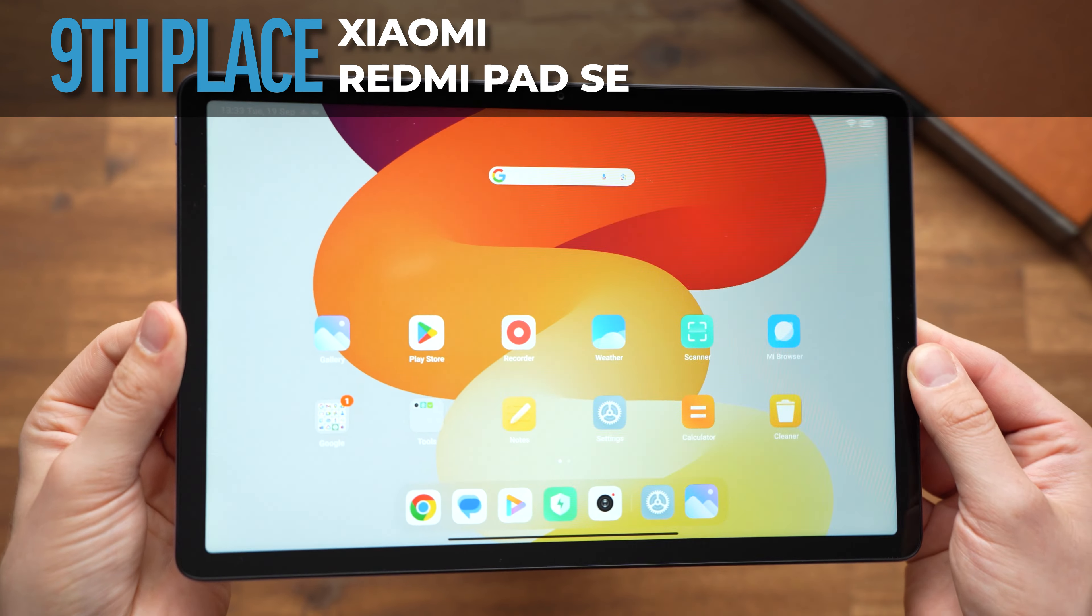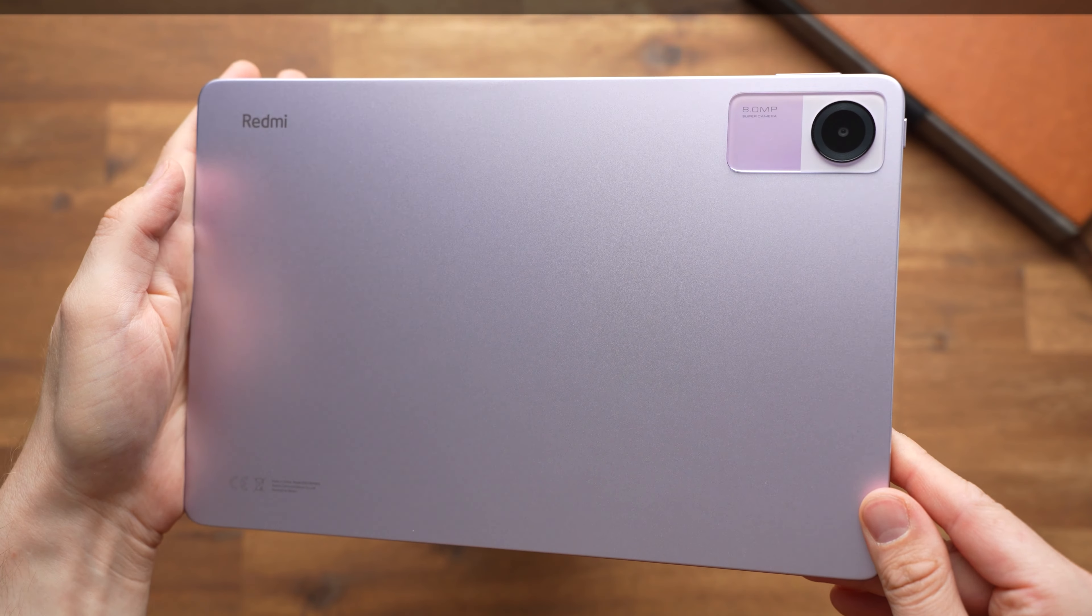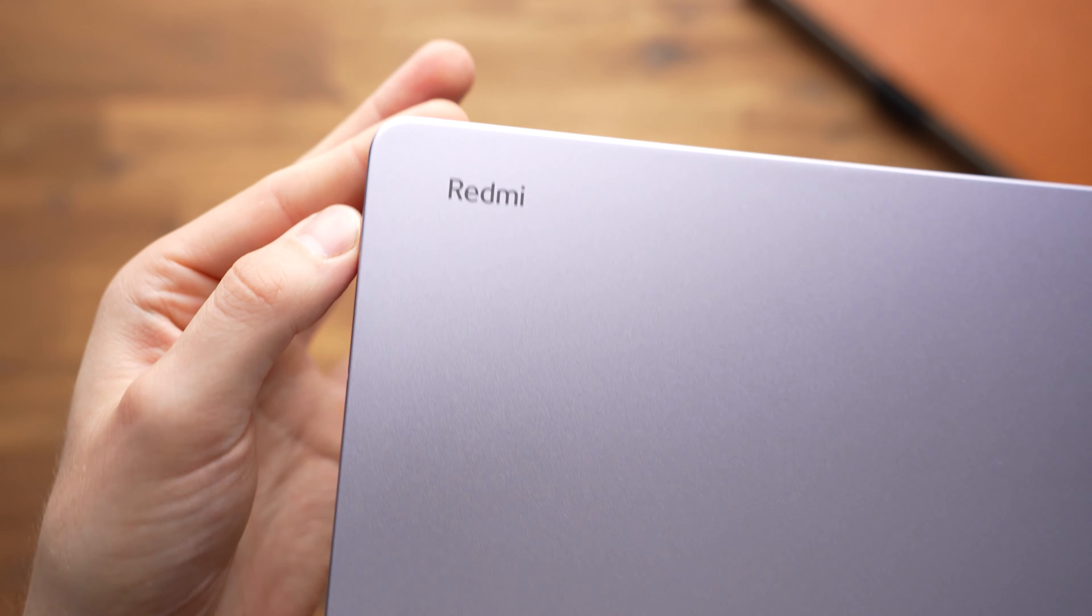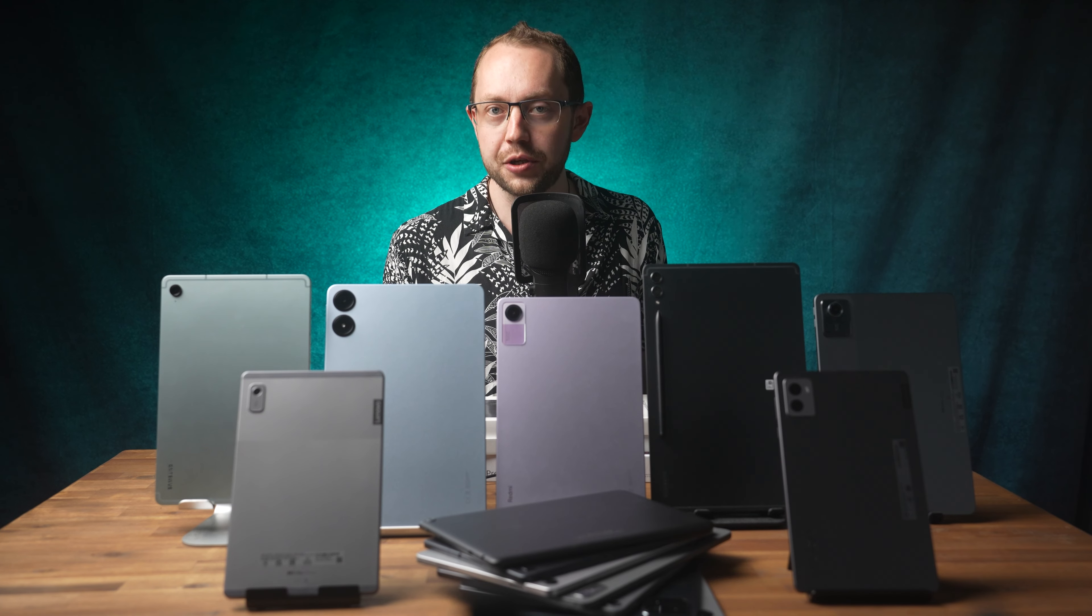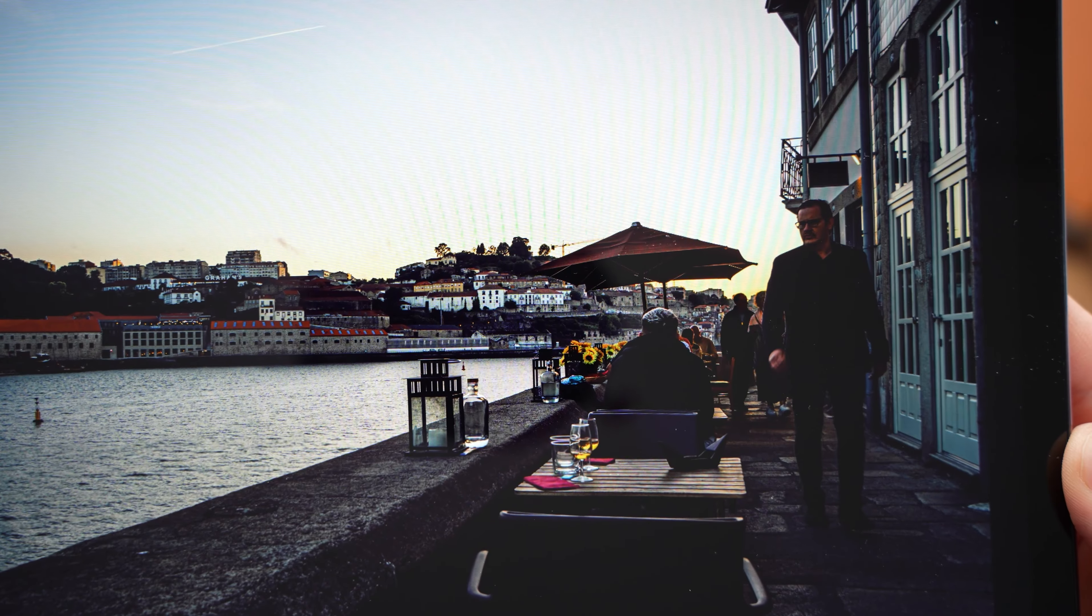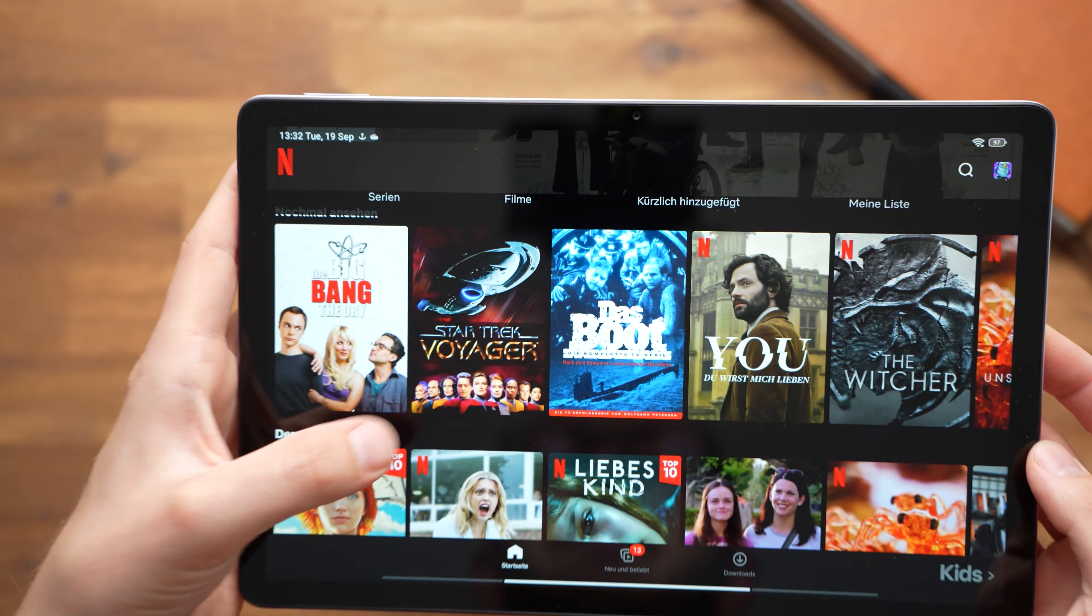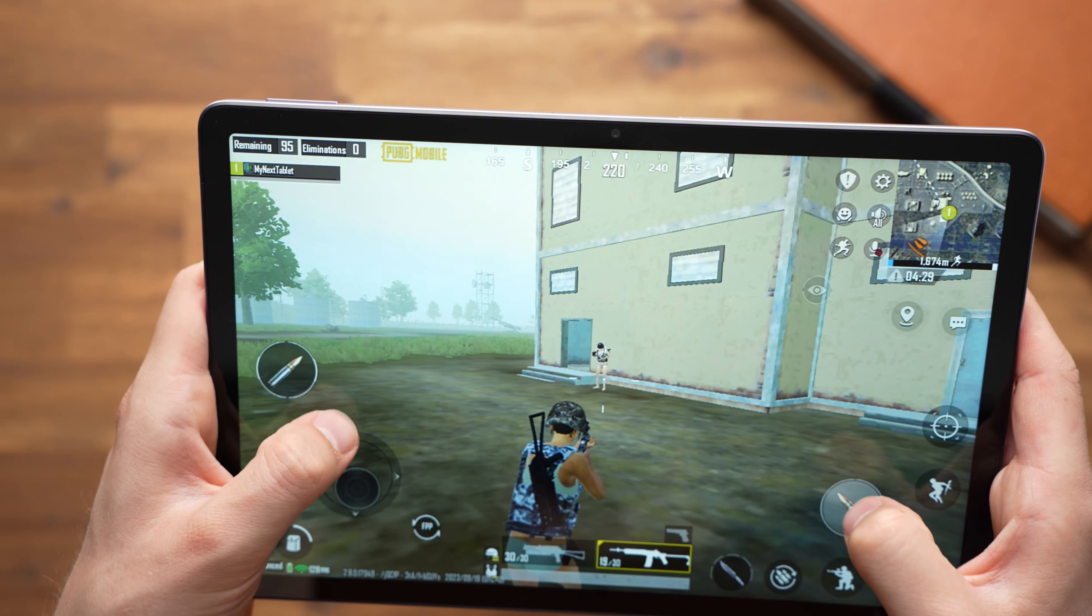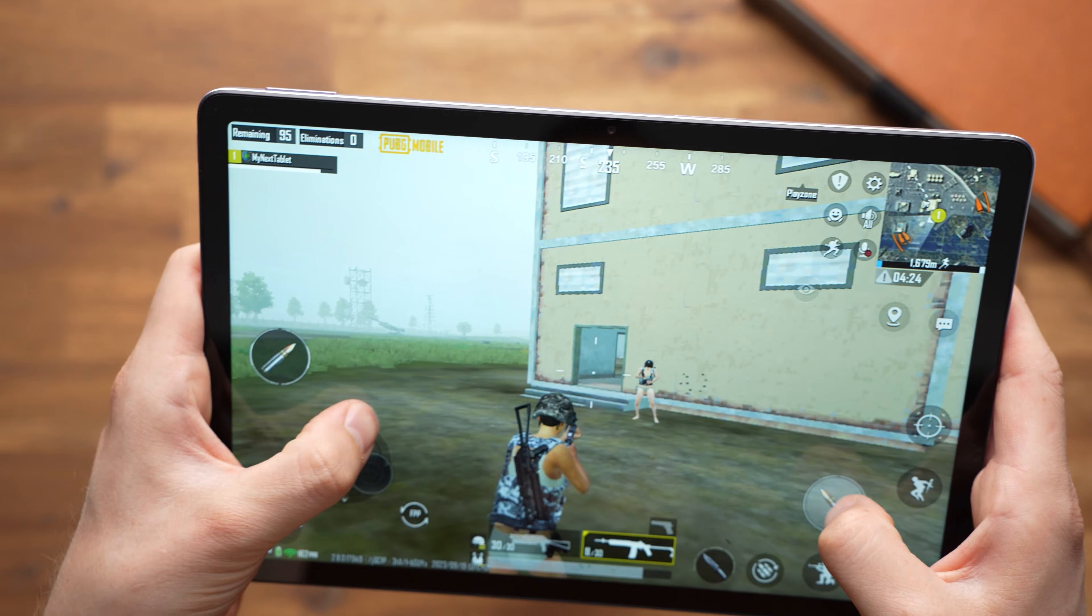The Xiaomi Redmi Pad SE also offers a fantastic price-performance ratio. Although it only costs around $160, it offers a good 11-inch 90Hz display, a high-quality metal body and a long battery life. What is particularly exciting is that we get 128GB of internal storage as a standard. That's a lot for $160. The processor performance is good, but the graphics performance could be better. Games like PUBG Mobile do run, but only on the lowest graphics settings. Gamers should spend a little bit more.